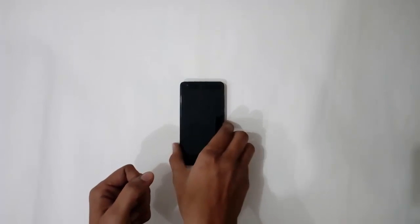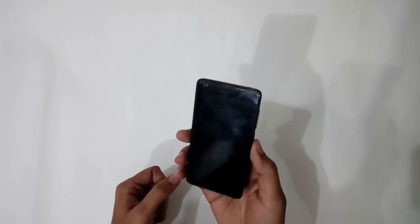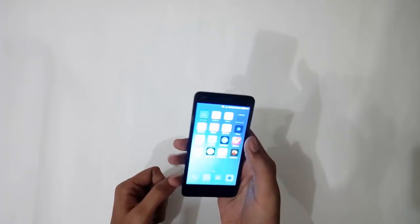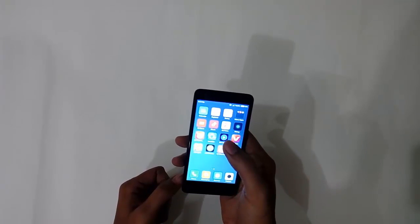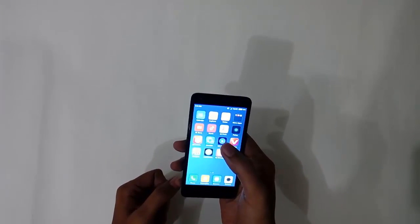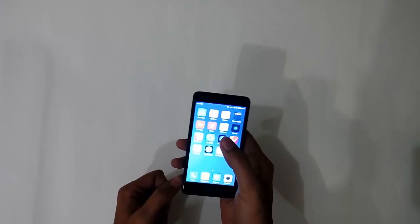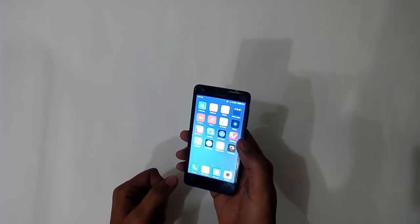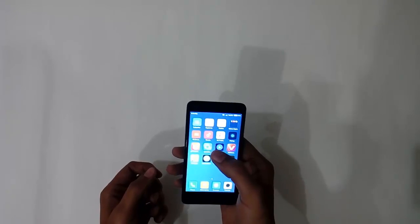Welcome guys to another video of my channel. Today I am going to show you how to reset your Android phone. This is a Redmi 2 Prime, so you can use the same method to hard reset any other Android phone as well.